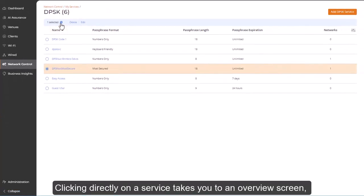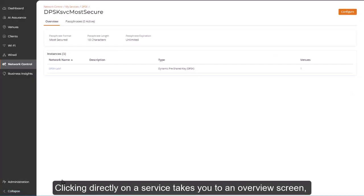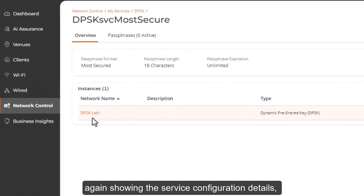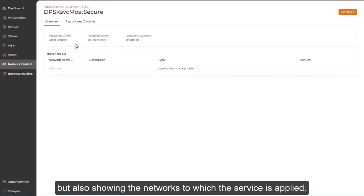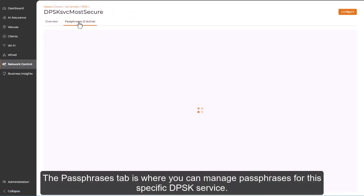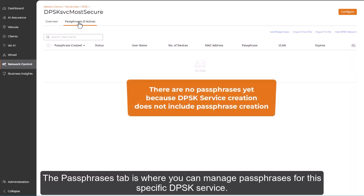Clicking directly on a service takes you to an overview screen, again, showing the service configuration details, but also showing the networks to which the service is applied. The Passphrases tab is where you can manage passphrases for this specific DPSK service.